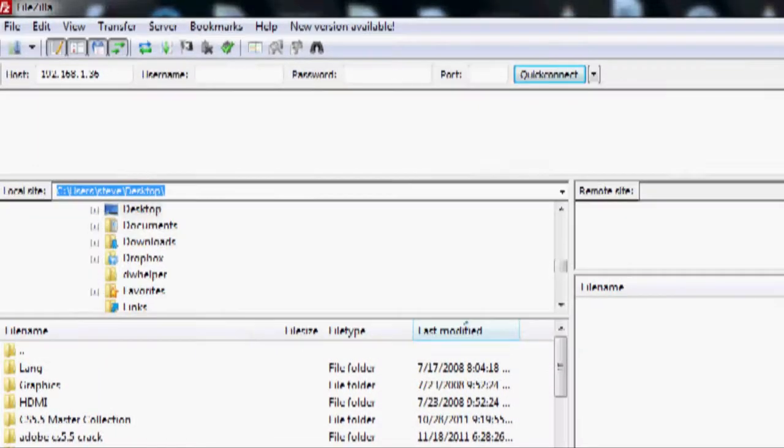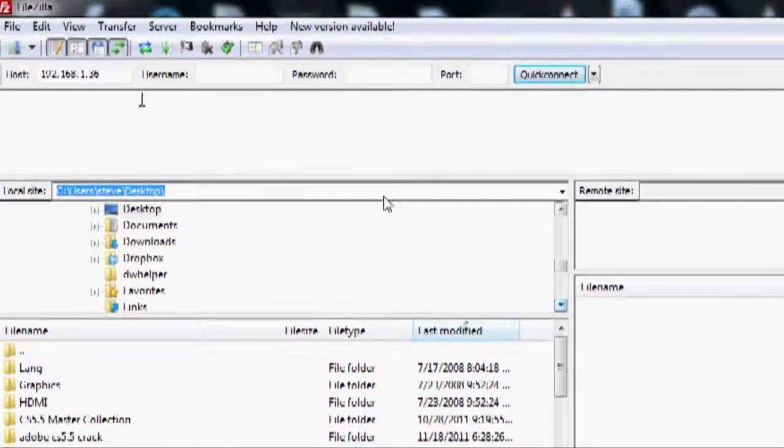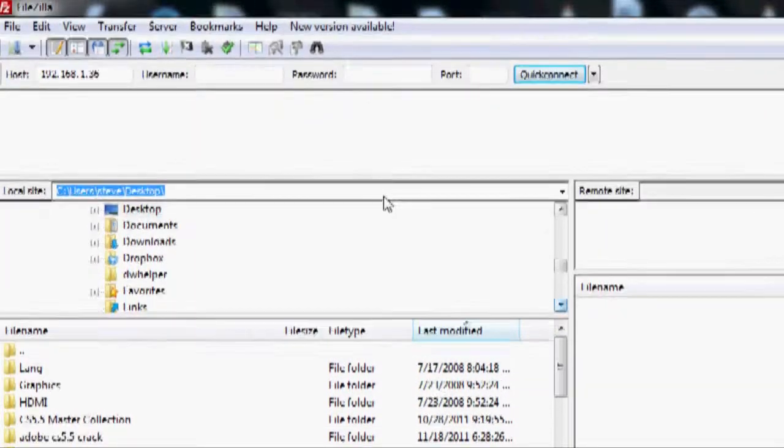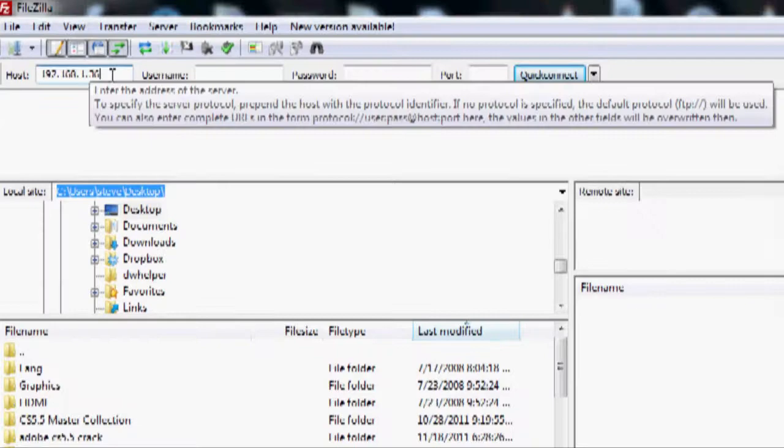You go into your favorite FTP client and you type in that IP address and it will connect. It's an anonymous connection, there's no username or password needed.